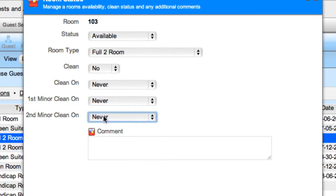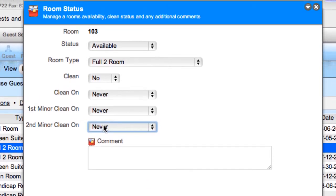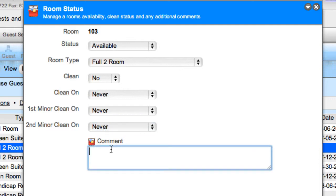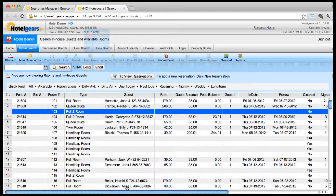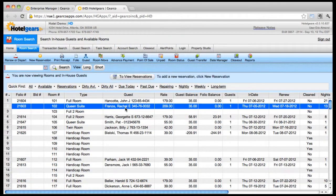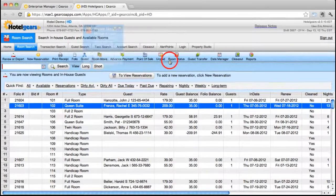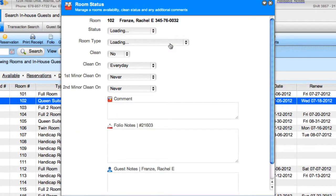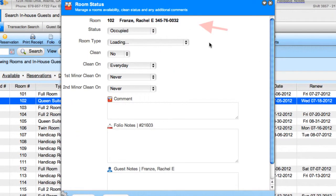Every hotel will have its own global setting for cleaning schedules; however, global settings can be overridden with these drop-down menu options. You can also add comments. Let's take a look at the status of an occupied room — here we see the guest's name and the room shows as occupied.